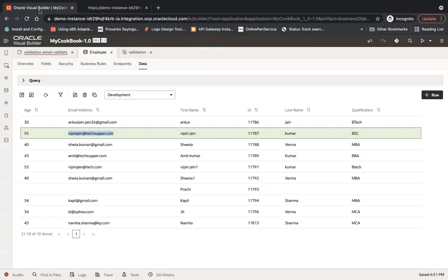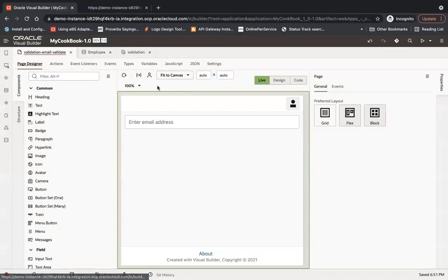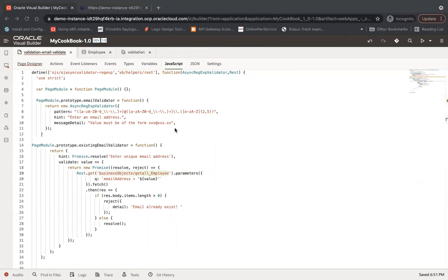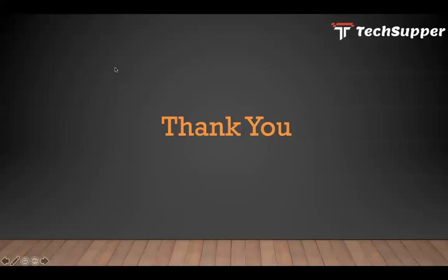You have to load the REST helper, which gives you the functionality to call the business object API via JavaScript. That's all about this - thank you, bye bye.